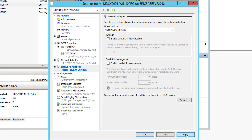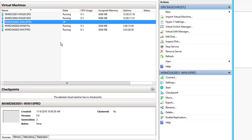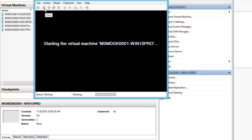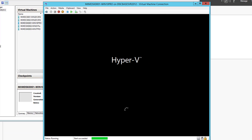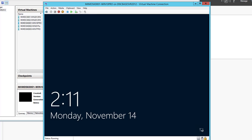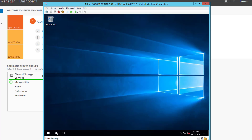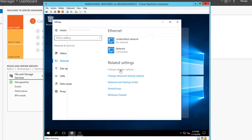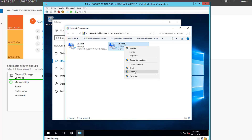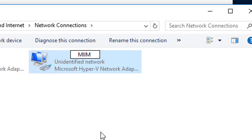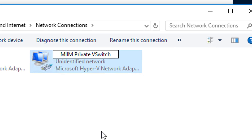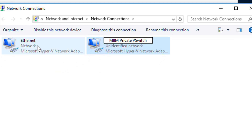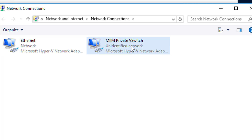Our next step is authenticating to the domain. I don't have a DHCP server up yet, so I'll apply, click OK, and start the machine. Without a DHCP server I'll need to give this machine a static IP in the same 172.16 range that my domain controllers are in. Once logged in, I'll type 'ethernet' in the search to find the ethernet connections, choose 'Change adapter options', and find the new adapter. You might remember we renamed it to 'miim private vSwitch' so we could identify which switch was the private network.